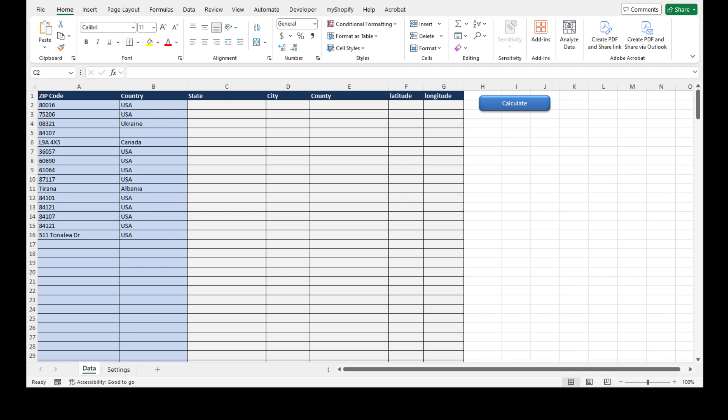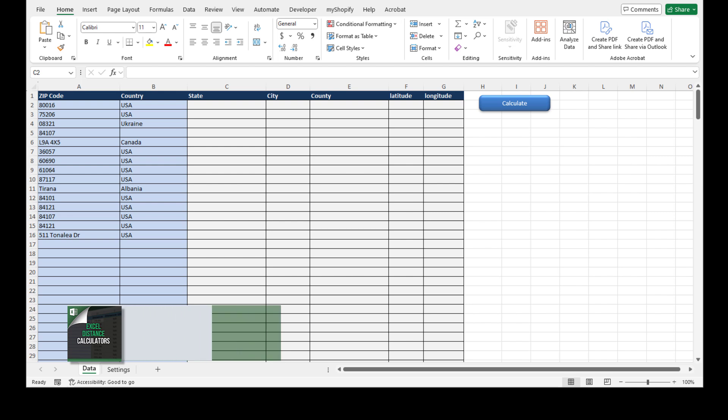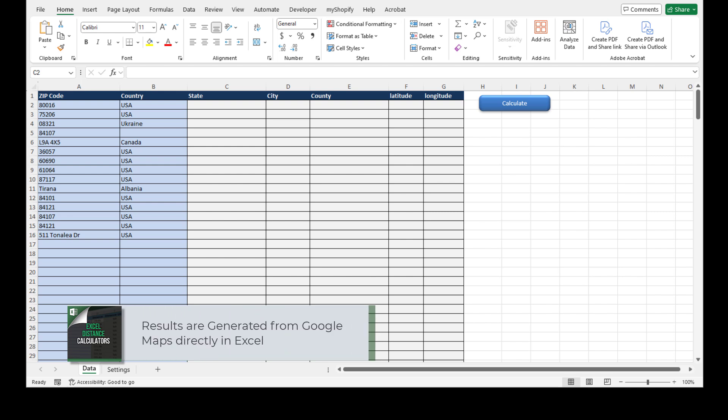Let me show you how it works. For those that are seeing my videos for the first time, my tools use a combination of Google Maps API and Excel, so you'll need to have Excel installed.